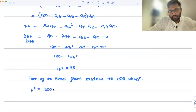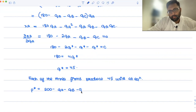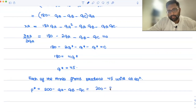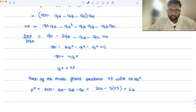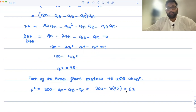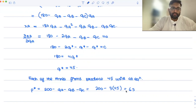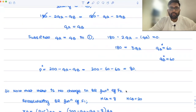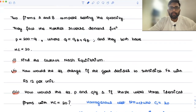Equilibrium price P star equals 200 minus QA minus QB minus QC equals 200 minus 3 times 45 equals 65. Since more total quantity is being produced with three firms, the price is reduced compared to the two-firm case. That was the complete question. Thank you very much, bye-bye.